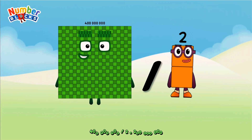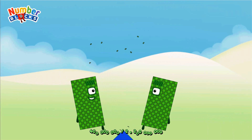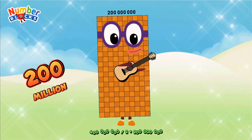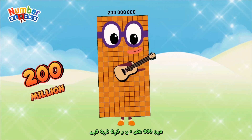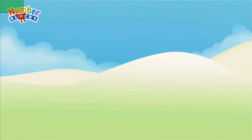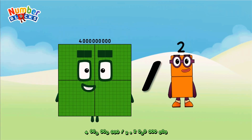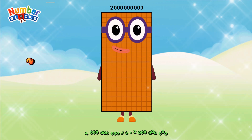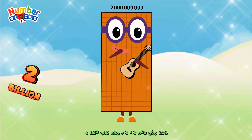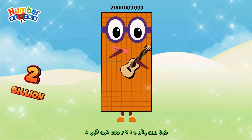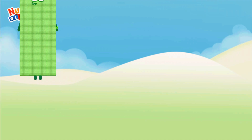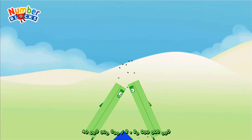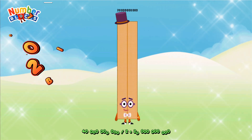400,000,000 divided by 2 equals 200,000,000. Four billion divided by 2 equals 20,000,000,000.